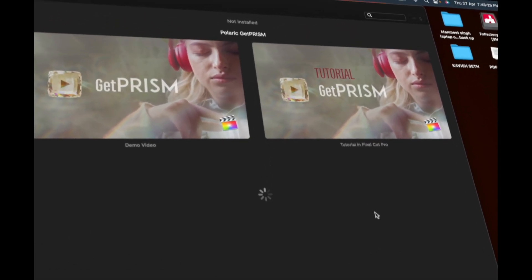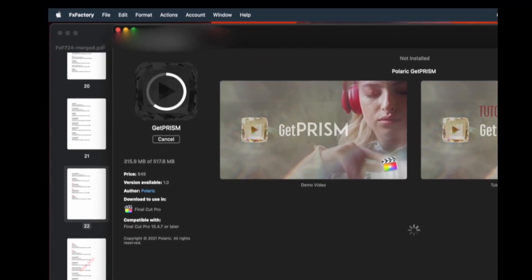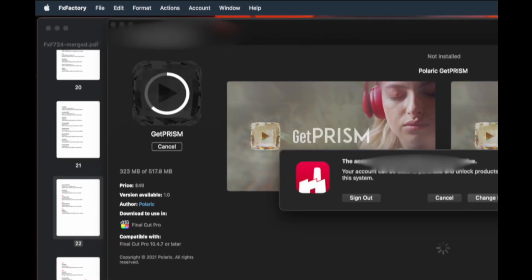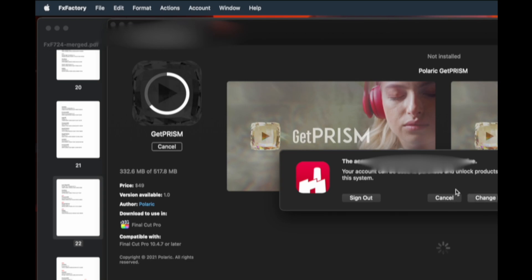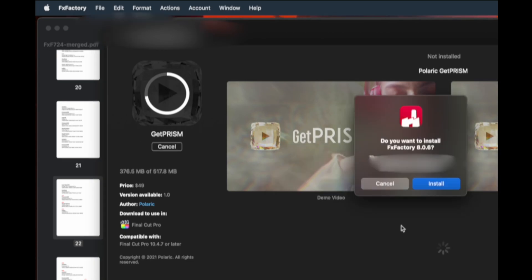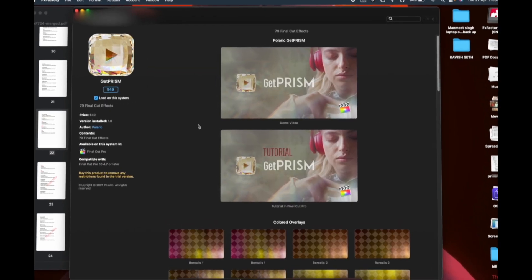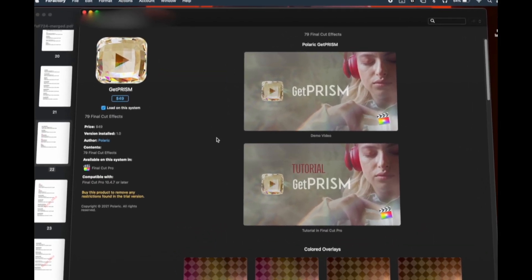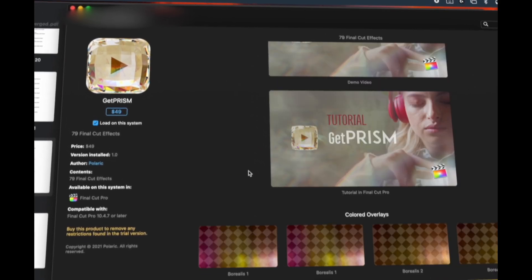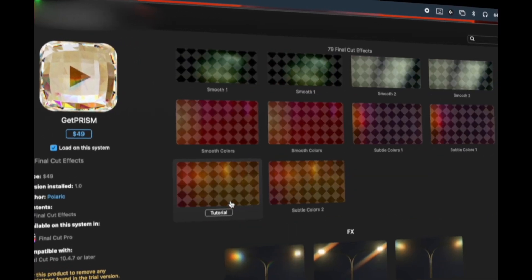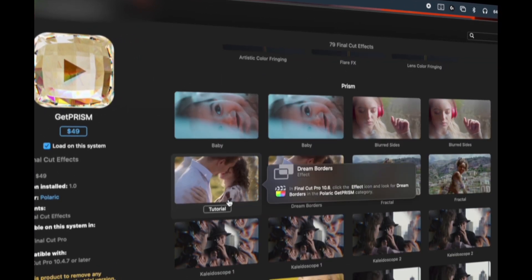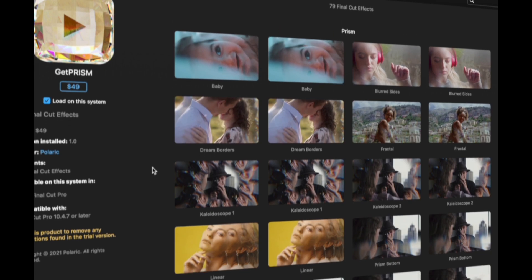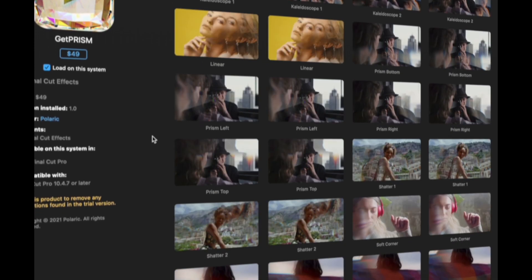There's one thing - you have to make an account in this section, so please make an account over here. Once the download has been completed, you will still be able to see $49 available over here. And if you use this in Final Cut, it will not show all of the features of this effect.